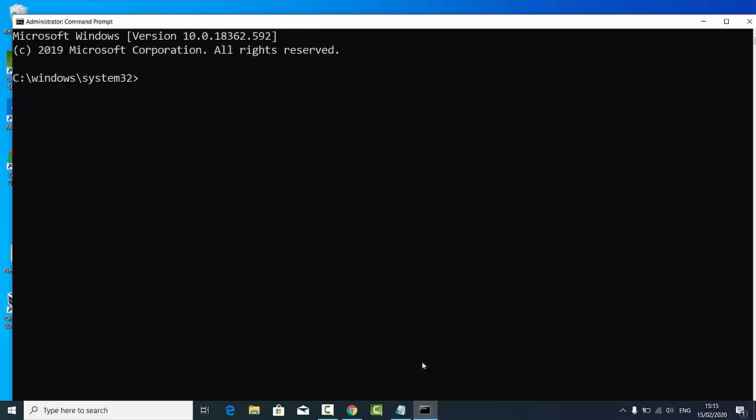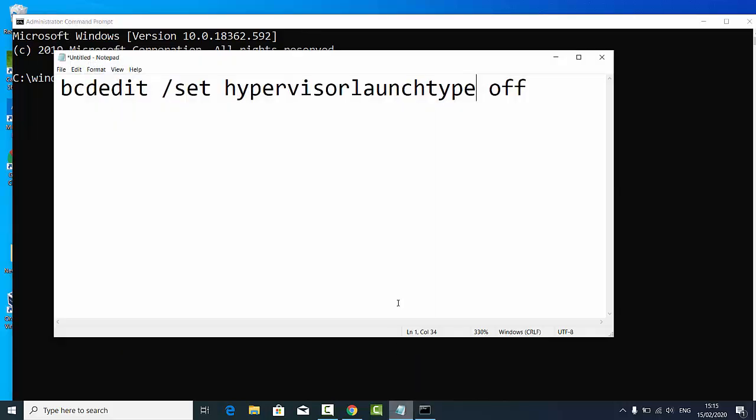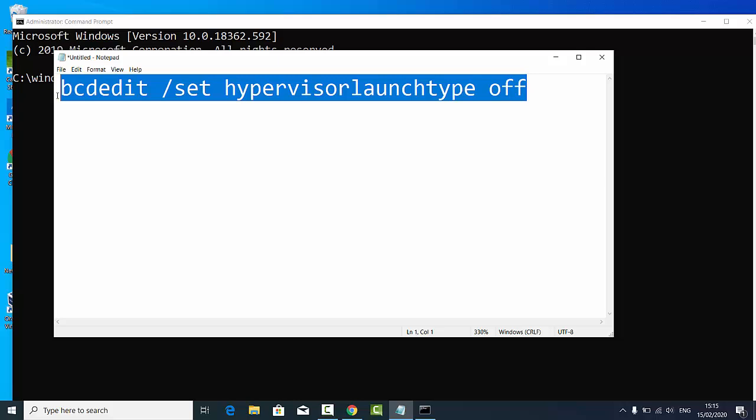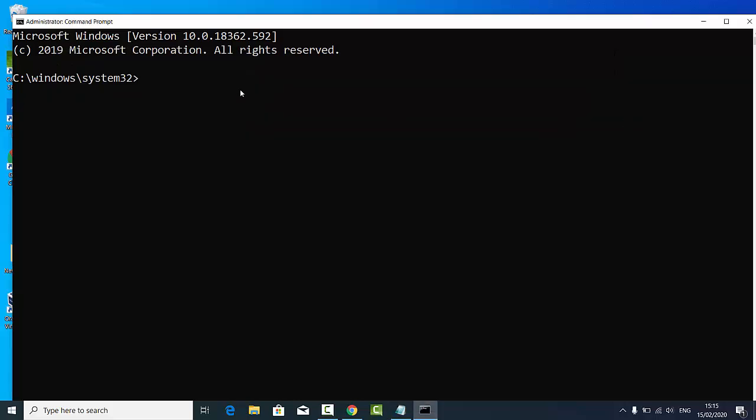This command I'm going to give you in the video description. I'm going to copy this command and paste it in the terminal.